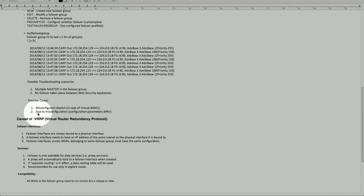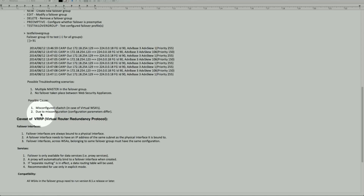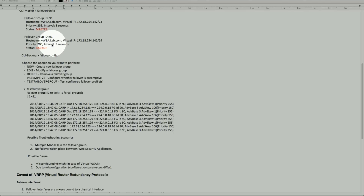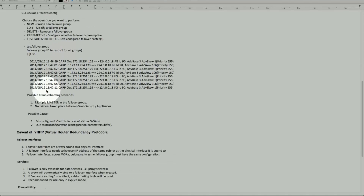Also, due to misconfiguration, parameters can be different too. The obvious one is the group ID: if machine 1 is on group number 91 and machine 2 is on group number 92, that will not match and they will be independent of each other. So the group ID is critical.